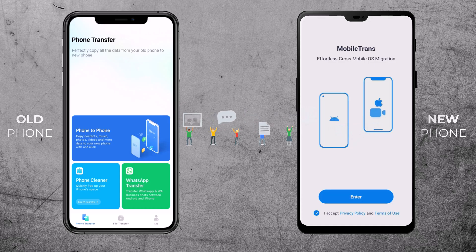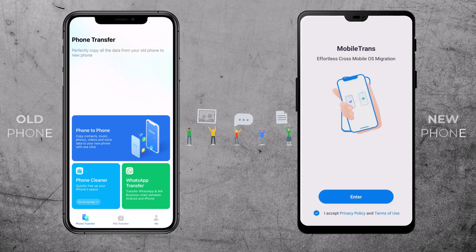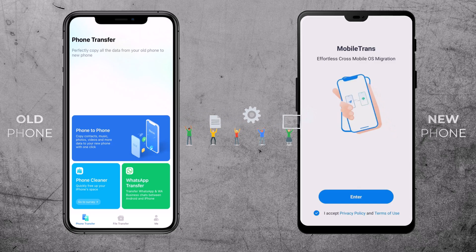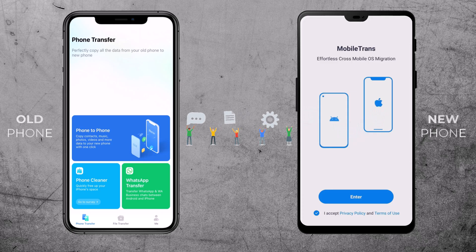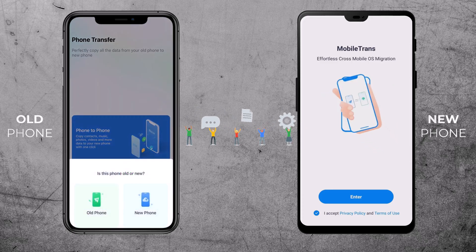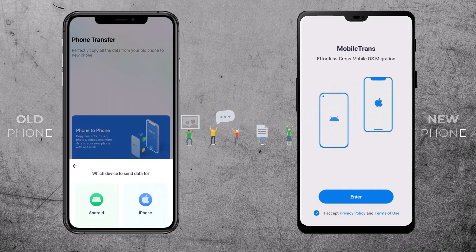In this video, I will show you how to transfer phone data like music, photos, videos, contacts, and more. Choose the phone-to-phone transfer mode, which is perfect for our task today — transferring all your data from your old phone to your new phone. I want to send the data to an Android device.